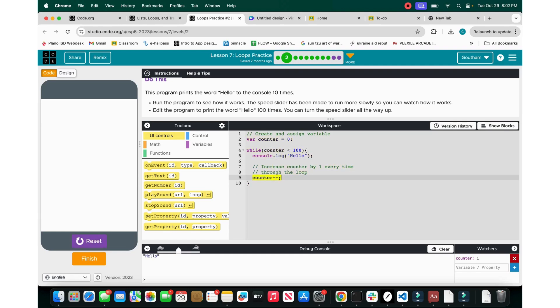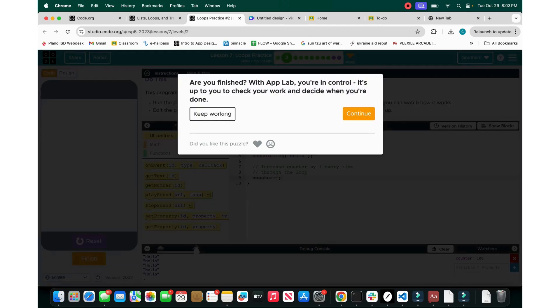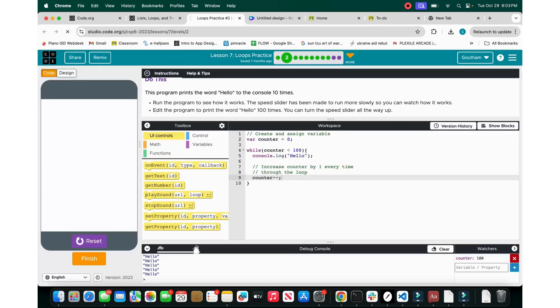Let's speed this up — you can see we got the word hello about 100 times. Done, let's finish and go on to number 3.